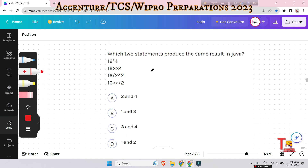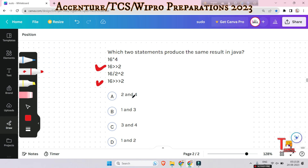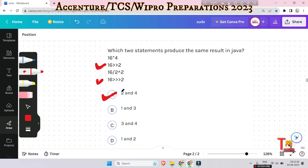The next question is: which two statements produce the same result in Java? Look at here carefully — these are the options and you have to choose among them. The answer will be two and four — the signed right shift operator and the unsigned right shift operator. The signed operator shifts bits to the right and fills the leftmost position with the original sign bit, while the unsigned operator fills the leftmost position with zeros regardless of the original sign bit.